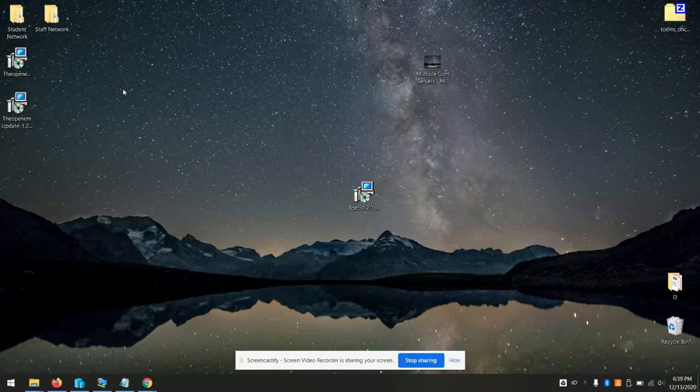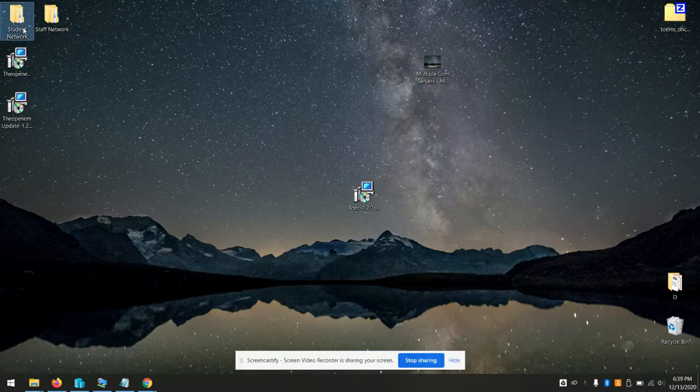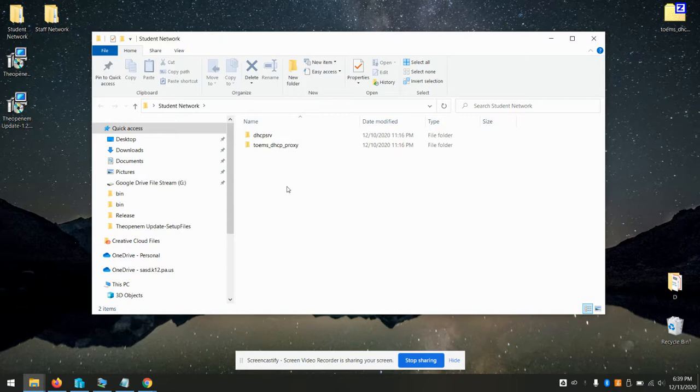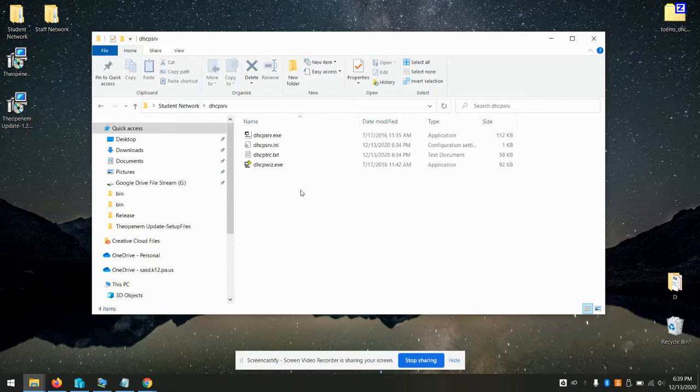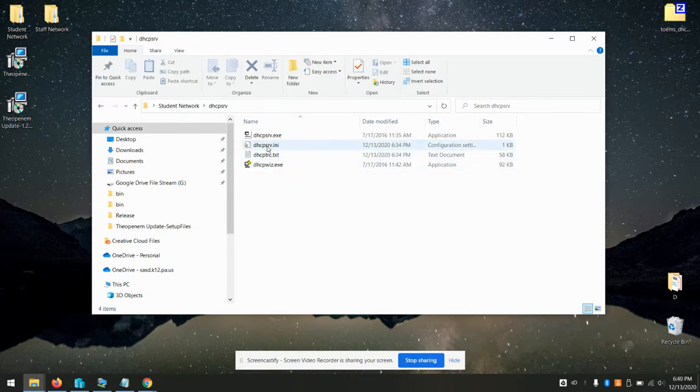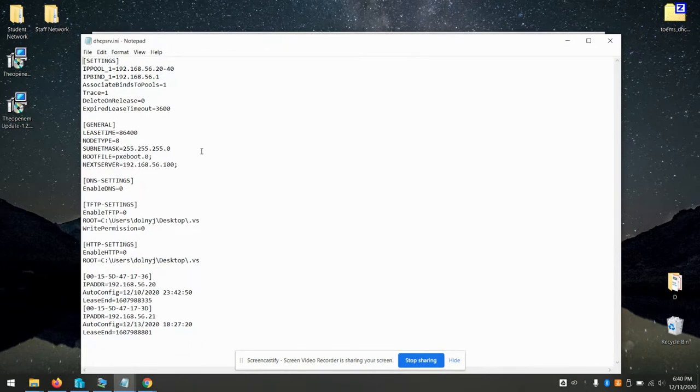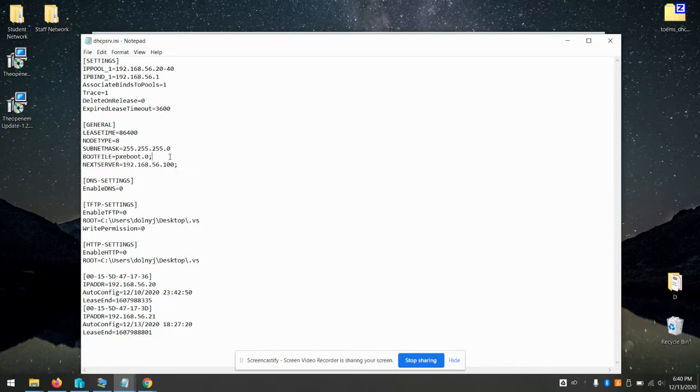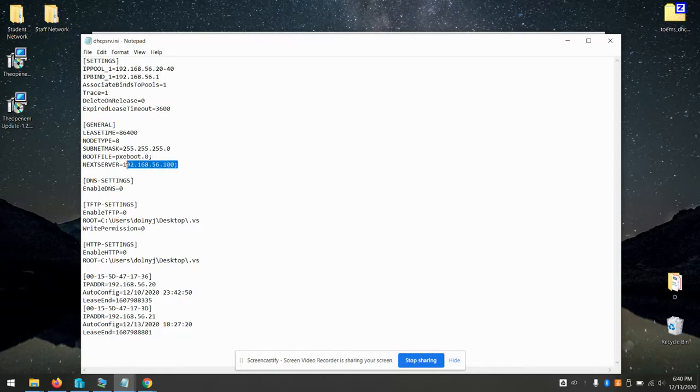For this demo, I'm just using a basic DHCP server. You might be using Windows DHCP or some other variant. There's really only two things you need to do. You want to set your boot file and your next server. If you're using Windows DHCP, it's going to be options 66 and 67. The boot file is always going to be pxcboot.0, never changes. And your next server is going to be the IP address of your comm server. Or if you have only one, the OpenM server, just the IP address of that server.